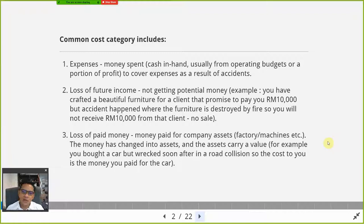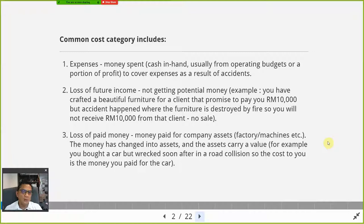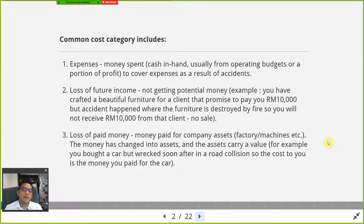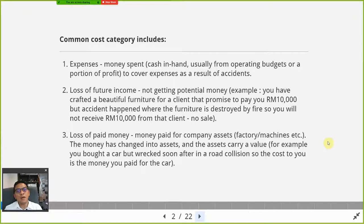Number two is loss of future income — not getting potential money. For example, if you are a Grab driver making around three thousand a month, but you got involved in an accident and the car is a total wreck, you've lost three thousand a month every month until you get a new car. That loss of income is the kind of thing that can make a company go bankrupt.